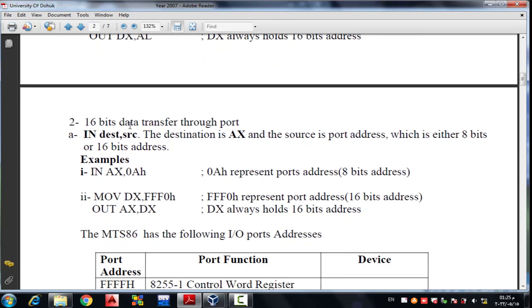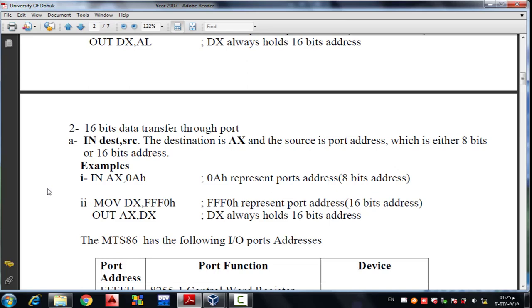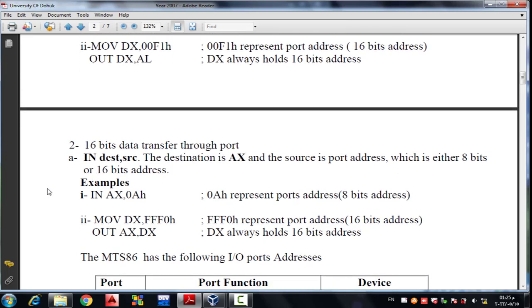For 16-bit data transfer through the port, the format is IN destination, source — where the destination is AX and the source is the port address. For example: IN AX, 0FFh. Similarly, we can move FFF0h as part of the 16-bit addressing.